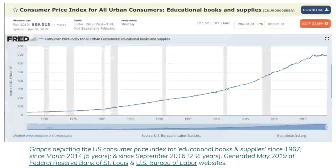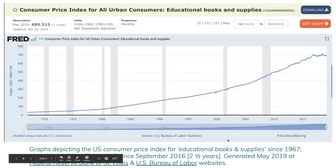The next thing I want to talk about is why this matters and why so many of us are concerned about textbooks in particular. This first graph shows the longest-term view of what's called the consumer price index for educational books and supplies. The federal government since 1967 has been tracking on an index the average cost of educational books and supplies in the United States. It's a terrifying graph — steady, regular growth that pretty fast outstrips the cost of inflation.